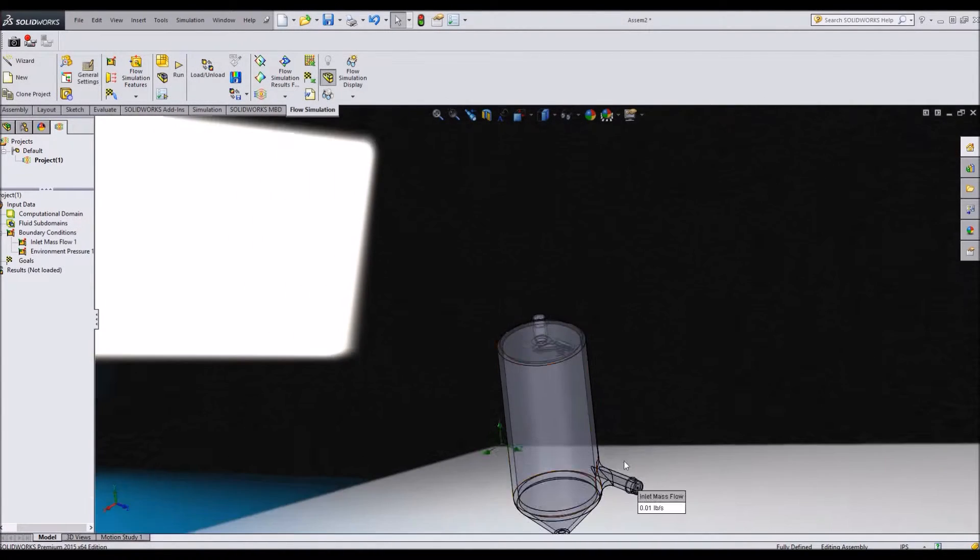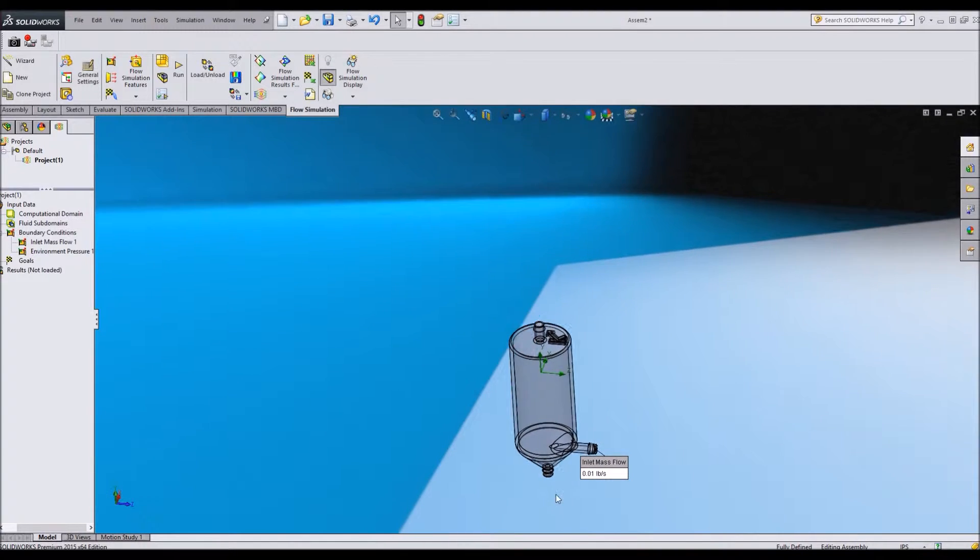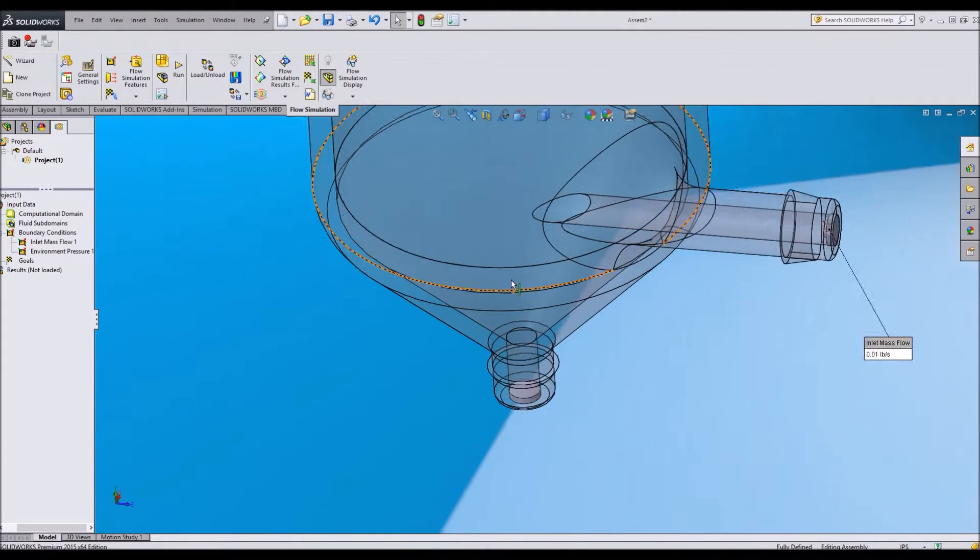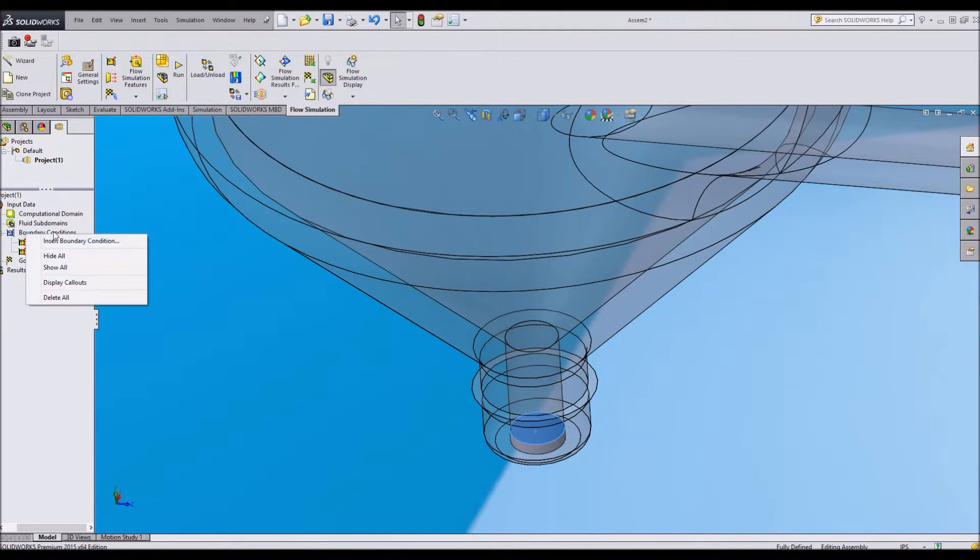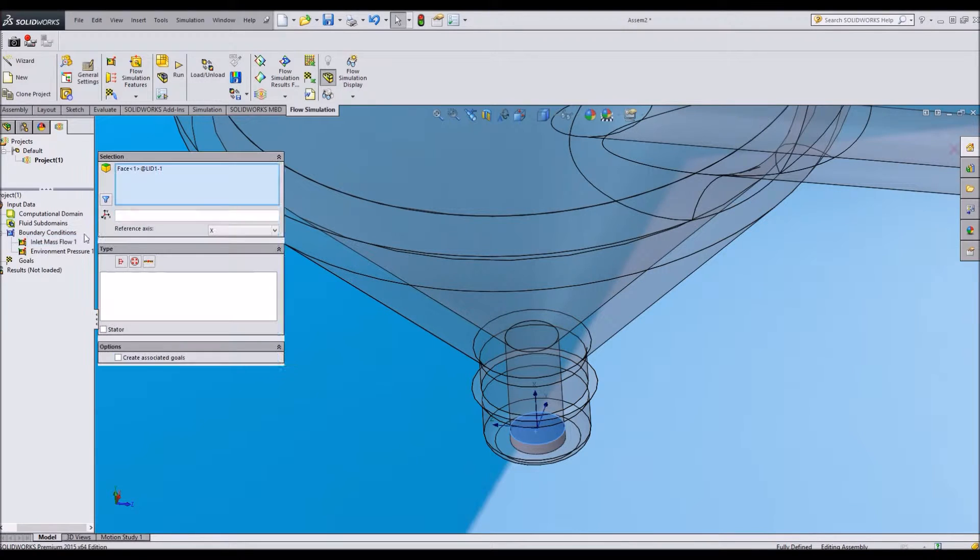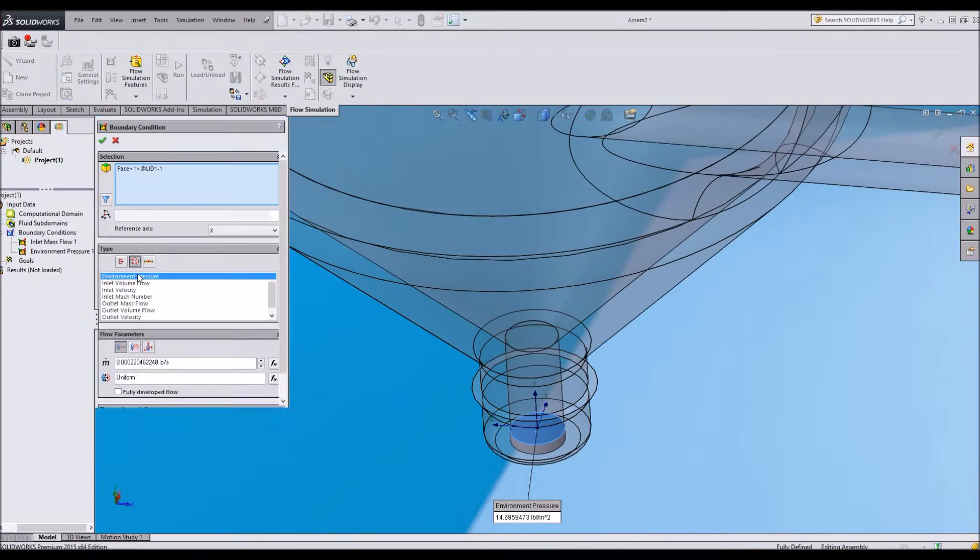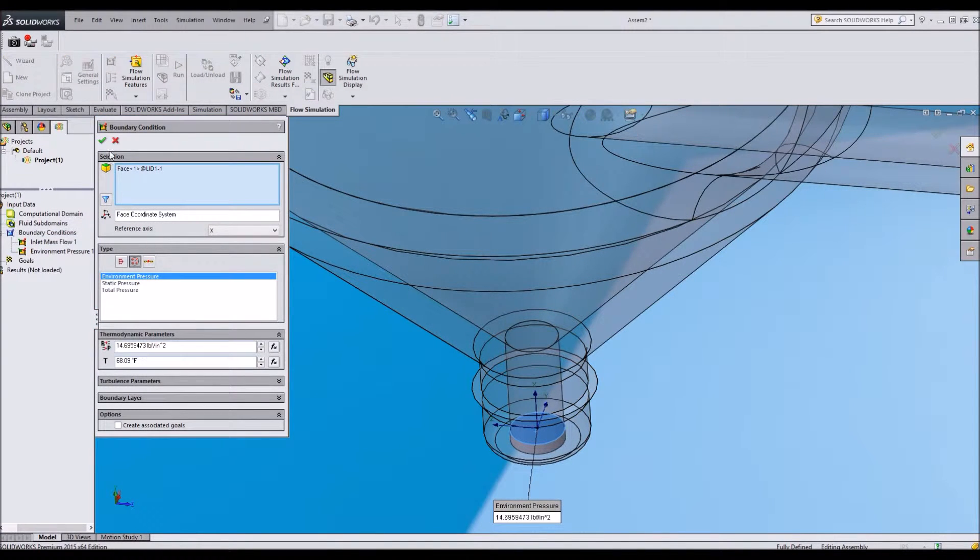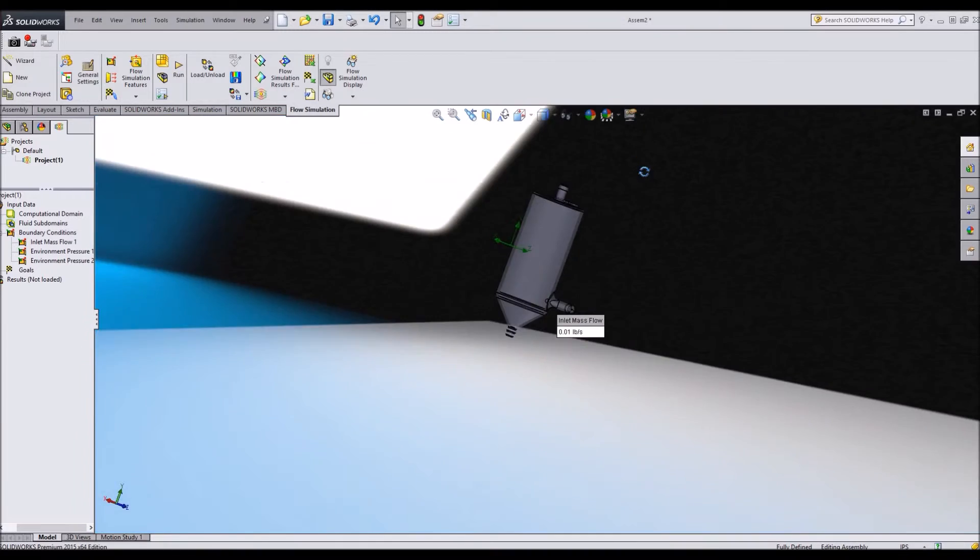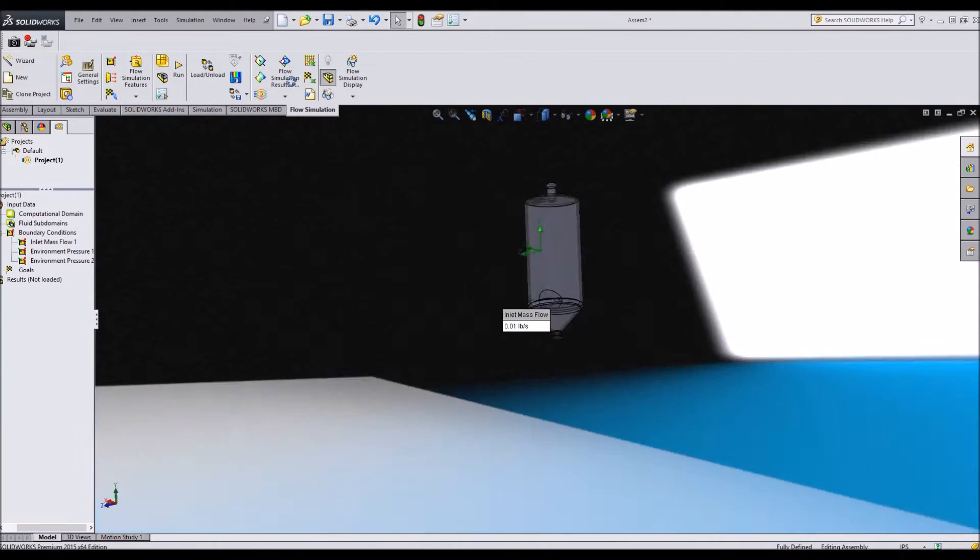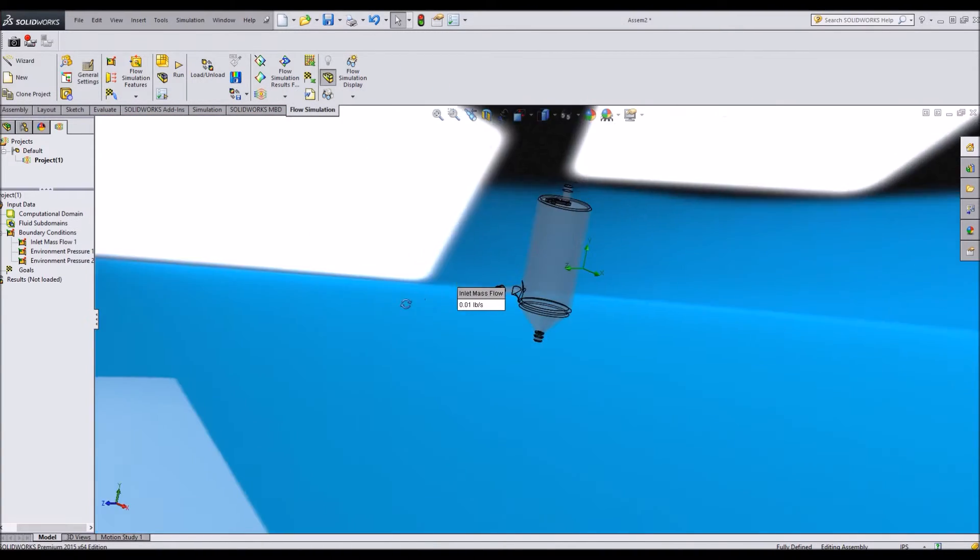Atmospheric pressure is right here. And I'm going to do the same on the bottom face. So now we're environment pressure on all of these openings.